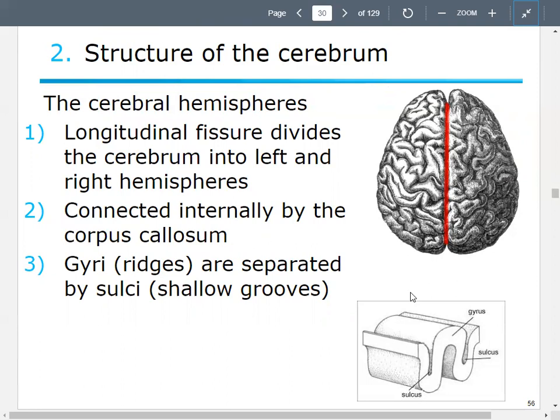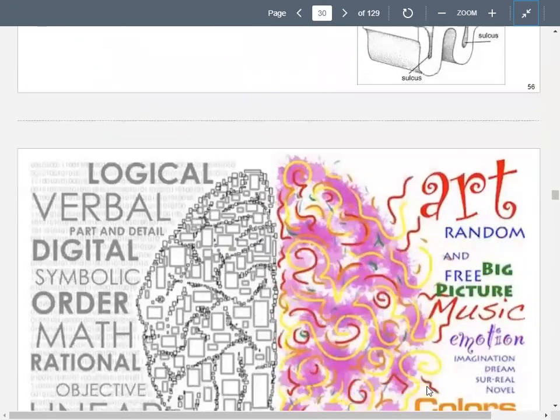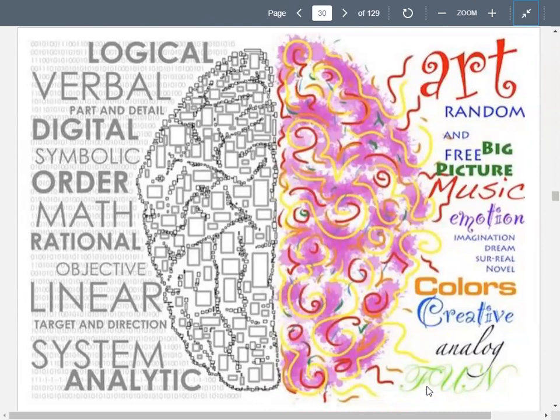The cerebrum is also made up of gyri and sulci — you see all the little ridges and grooves. The ridges are gyri, and the grooves are the sulci. Gyrus is singular, sulcus is singular. We typically think of the brain as kind of being right-brained and left-brained. We tend to think of the more creative side as the left brain, and the more logical side as the right brain.